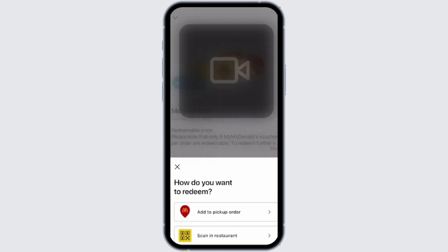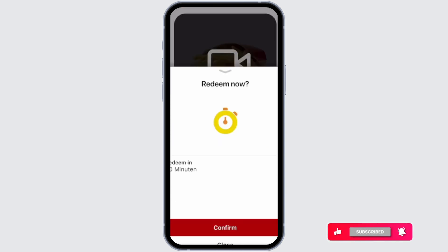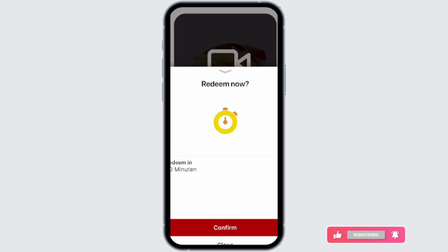It will ask you to add to a pickup order or scan in restaurant — you can choose either one. If you choose to scan in the restaurant, you will see that this code will be redeemed in 20 minutes.